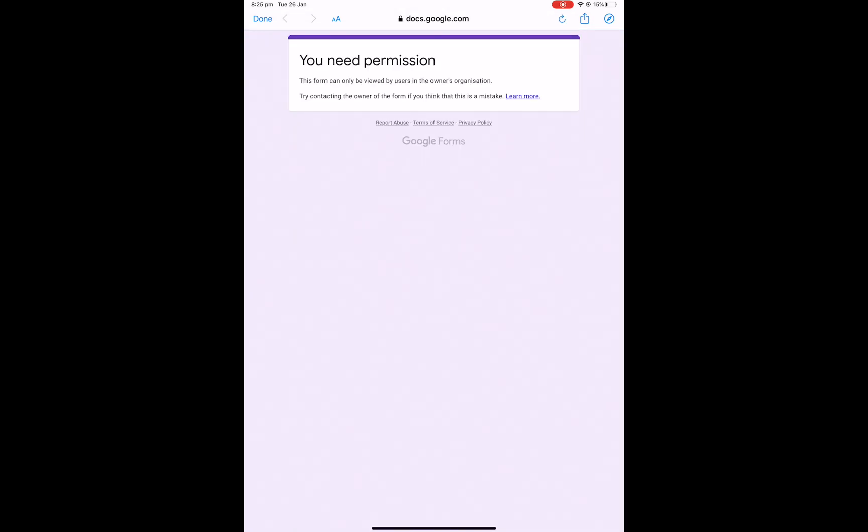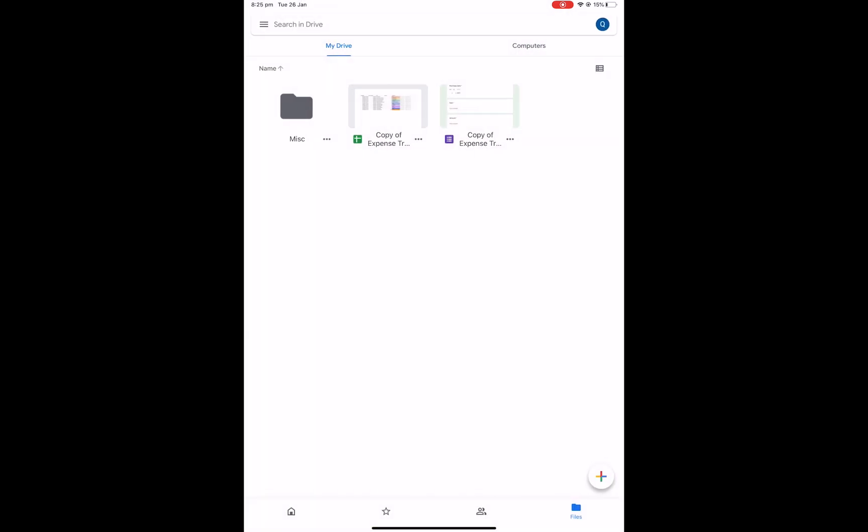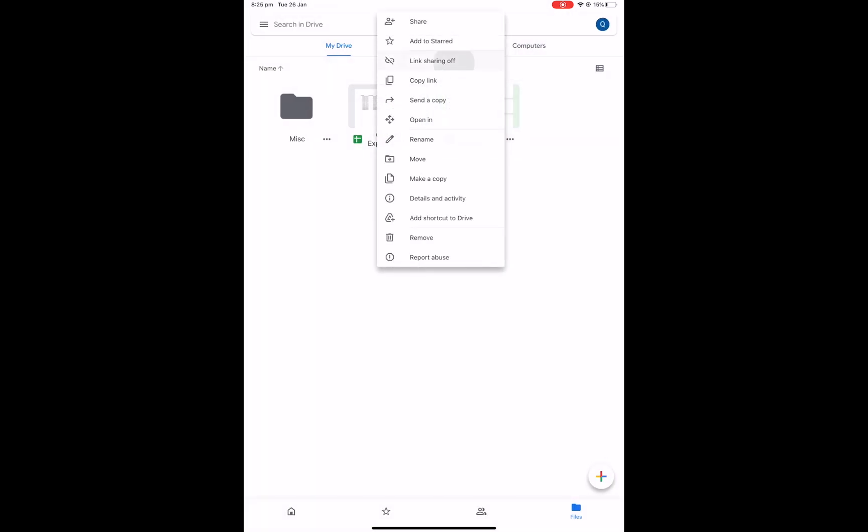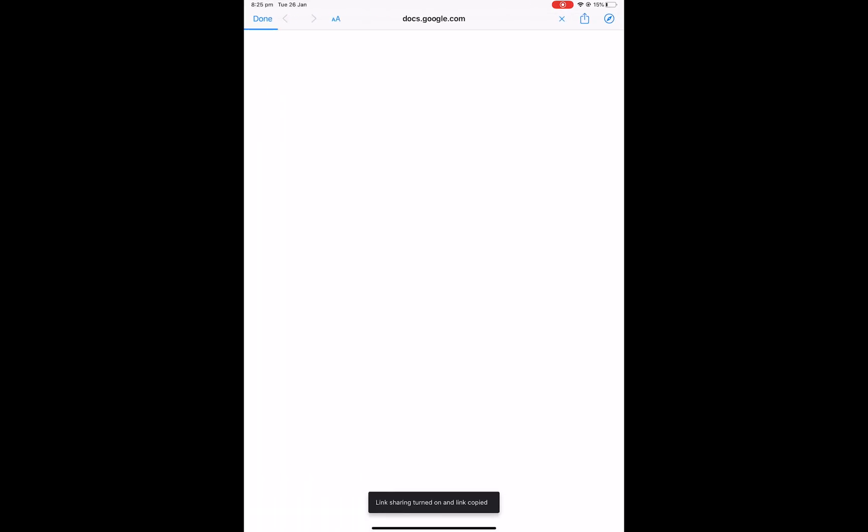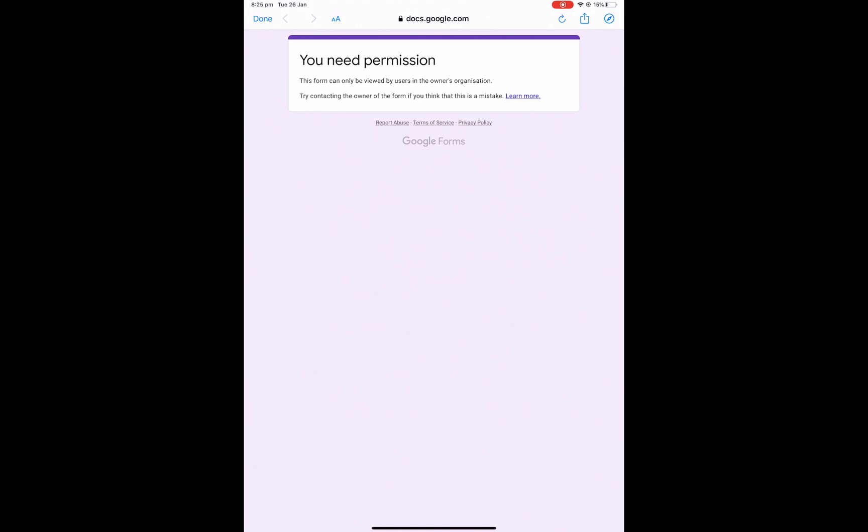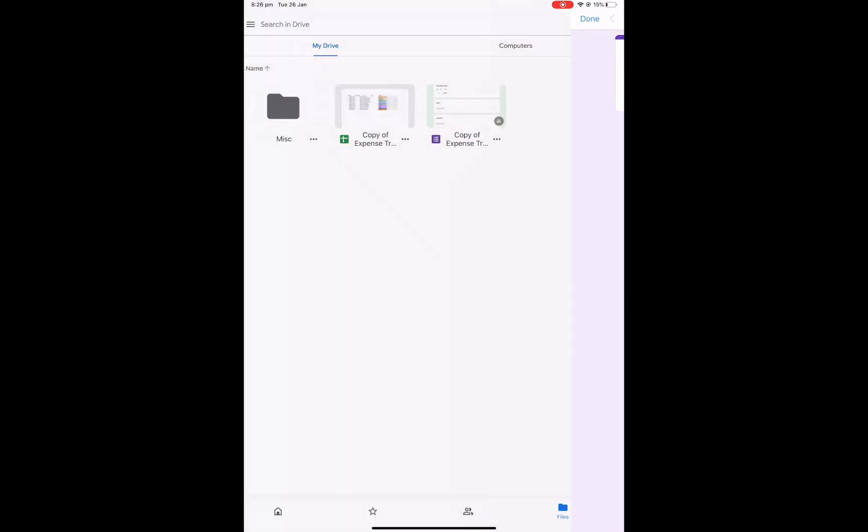So you go back and then turn your link sharing on and then it shows that the link sharing is turned on and the link is copied. If you click through again then it says that you still need permission.